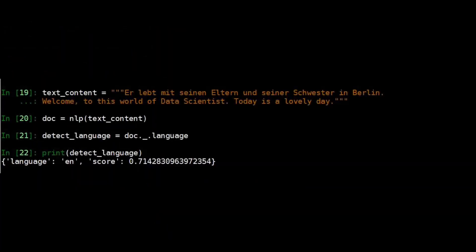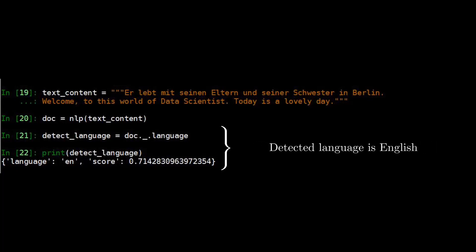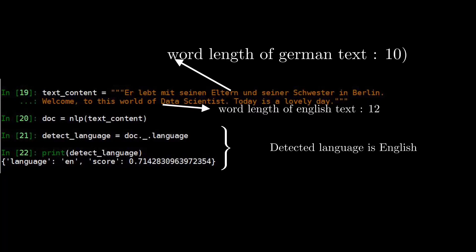I have added an English text into the text_content variable and ran the NLP pipeline again. If you print the detect_language variable, you can find that the final detected language is English, but the German language text is also present inside text_content. One of the reasons could be that the word length of the German text is 10 and the word length of the English text is 12. You can also see the accuracy score is around 0.7 because of this mix.